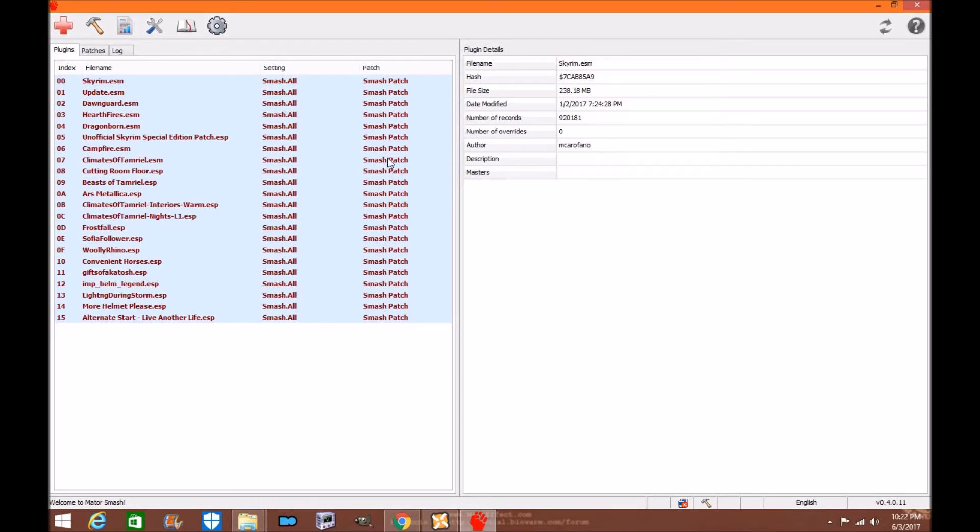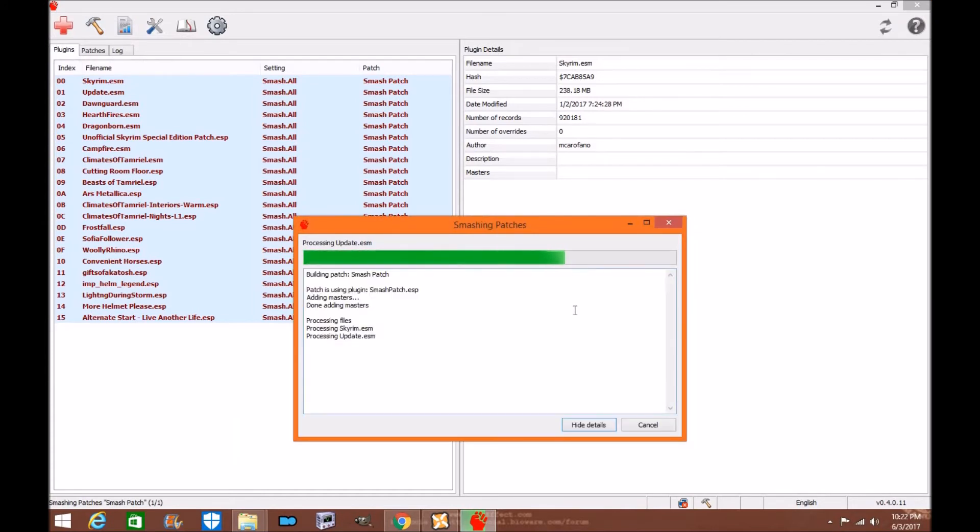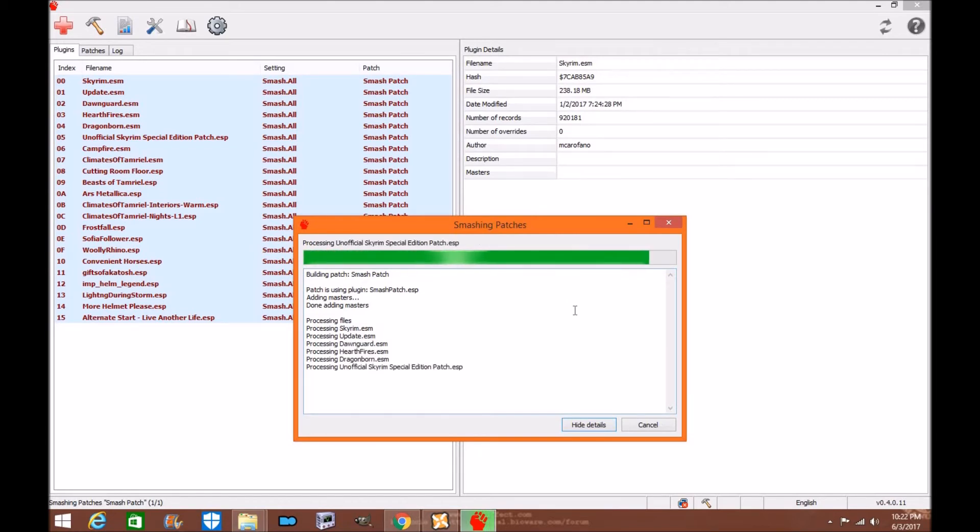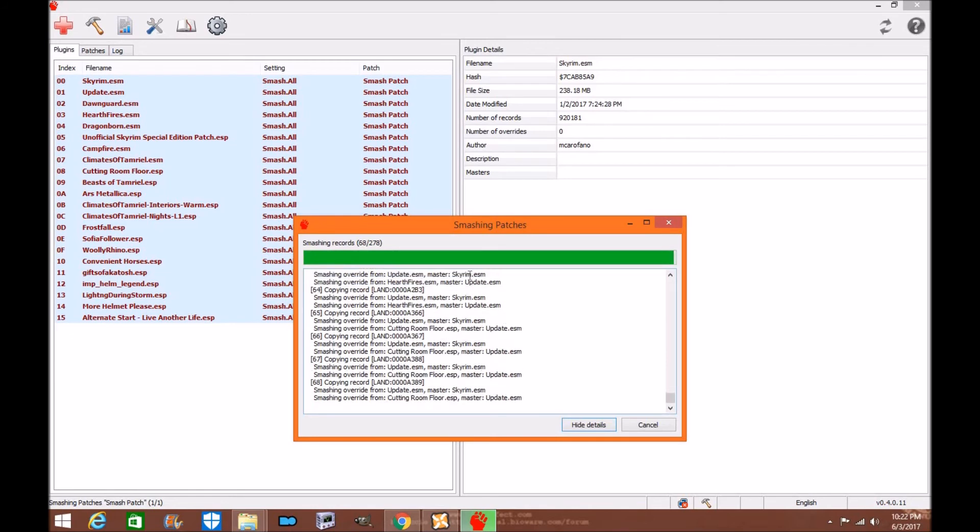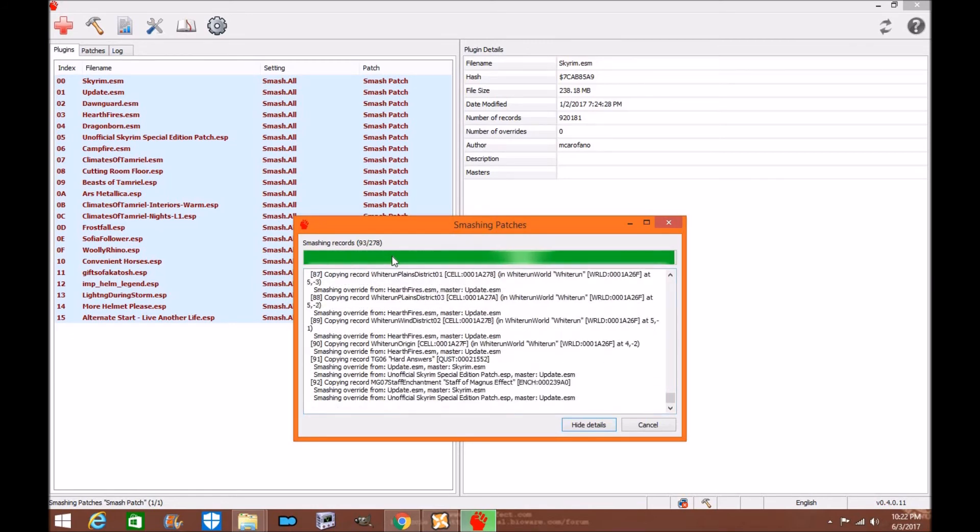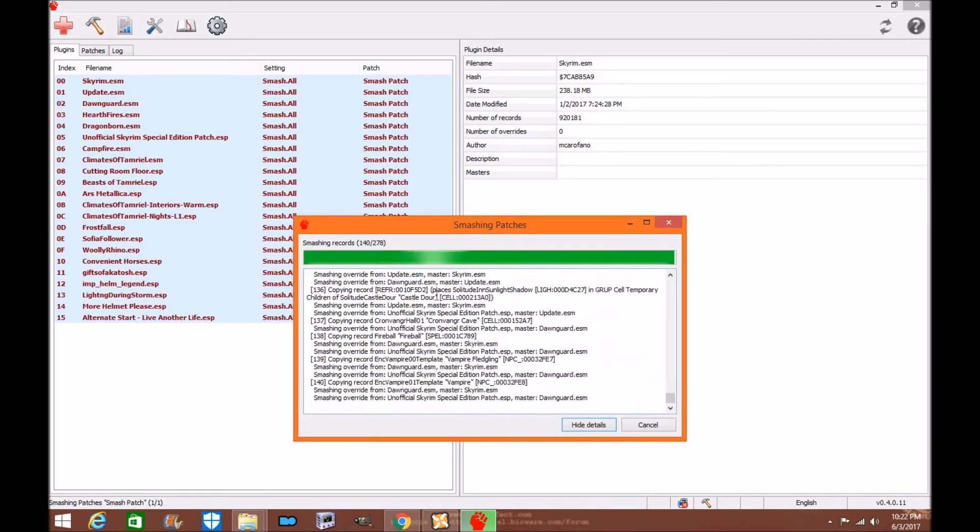As you can see under the patch is now ready to be smashed. This is as simple as cherry pie. Go up to the hasher, the batcher and click smash. You can show the details to see what it's doing as it's smashing every single mod together and creating your smash patch. 200 records, 270 records are being smashed together.